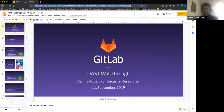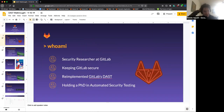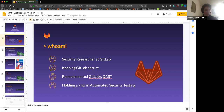Today we are here to talk about DAST. Let me introduce myself — who I am and what I'm doing at GitLab. I'm a security researcher, which means my job is to keep GitLab secure by finding vulnerabilities and getting them patched. I also re-implemented GitLab's DAST tool. When I started at GitLab about a year ago, we already had a DAST tool, but it was a fork from another project and we couldn't easily upgrade to new ZAP versions.